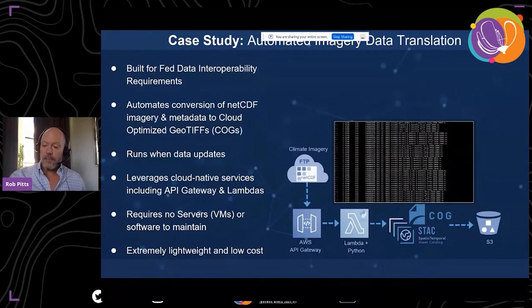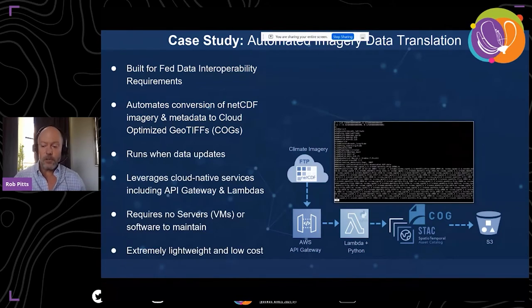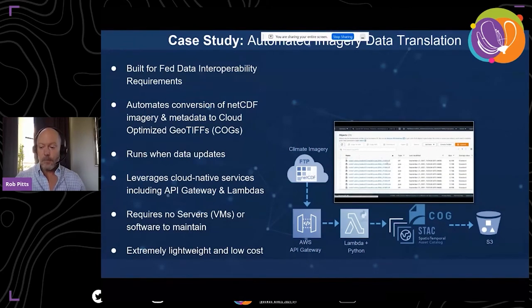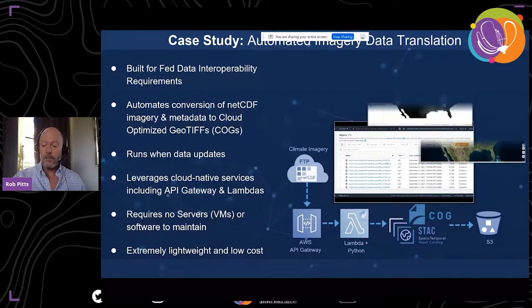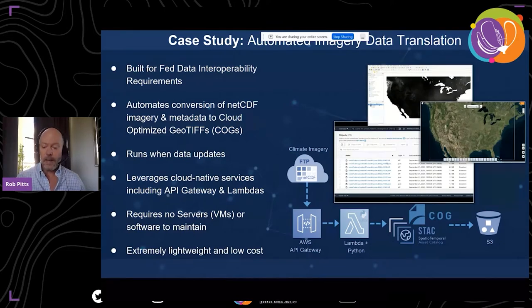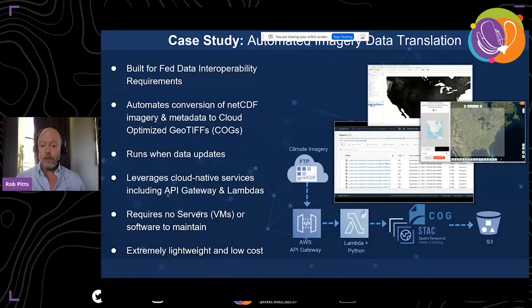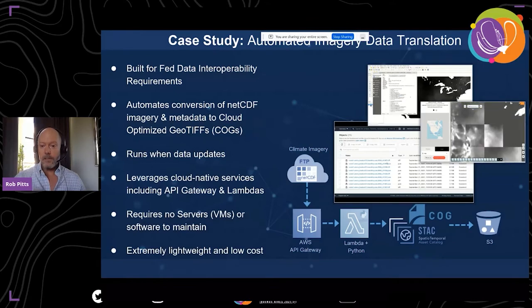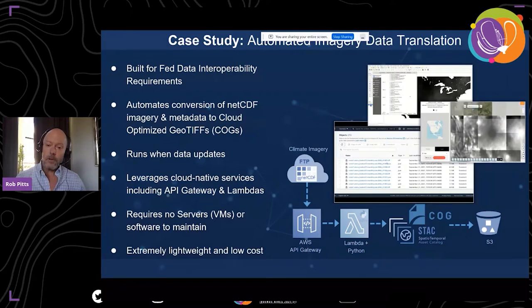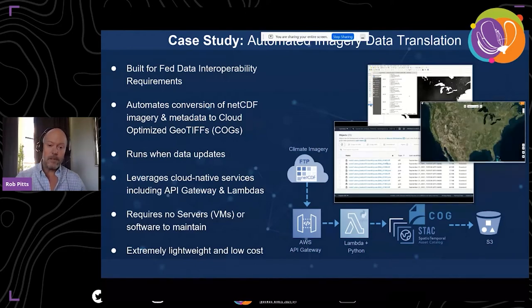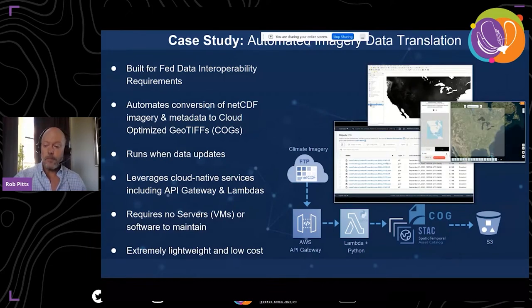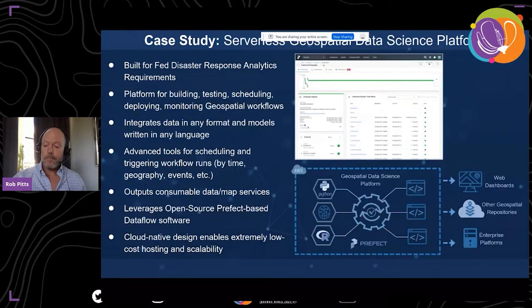Another example is a serverless and open source solution for converting climate-related imagery from various endpoints. The data existed in NetCDF format, and this solution converts it to Cloud Optimized GeoTIFFs with metadata conforming to the Spatial Temporal Asset Catalog (STAC) standard. The entire workflow is automated, can handle dynamic data, and is a great example of how a serverless design can streamline a workflow to improve interoperability — something very important in the geospatial industry.